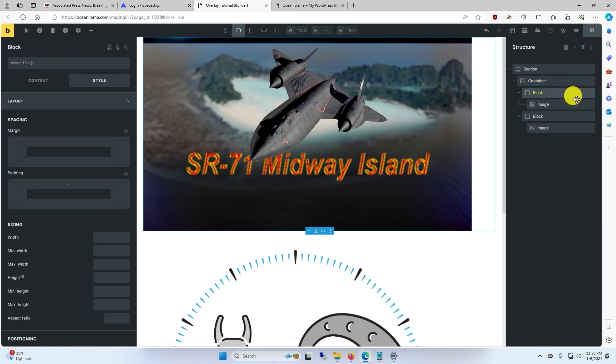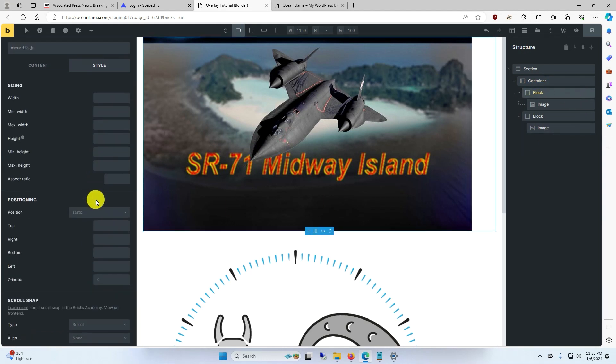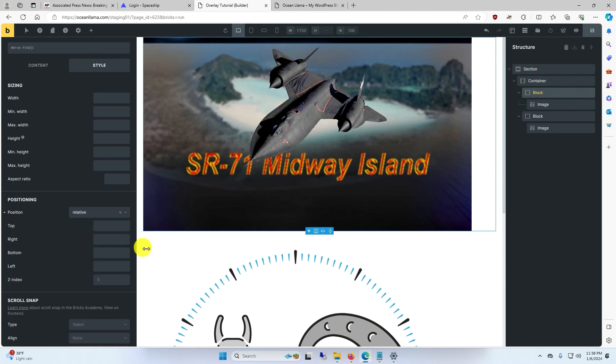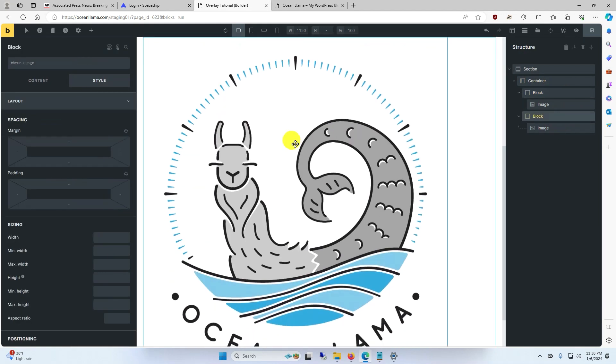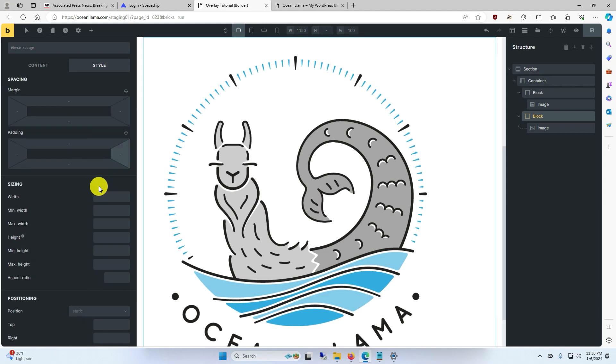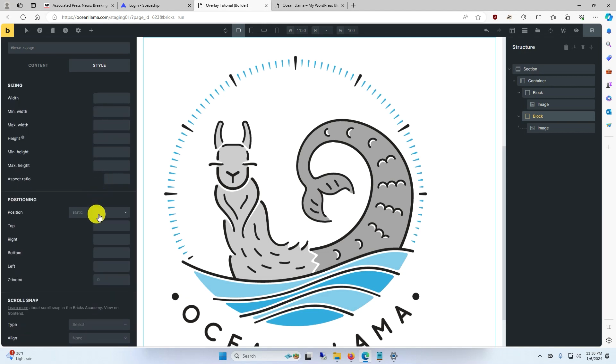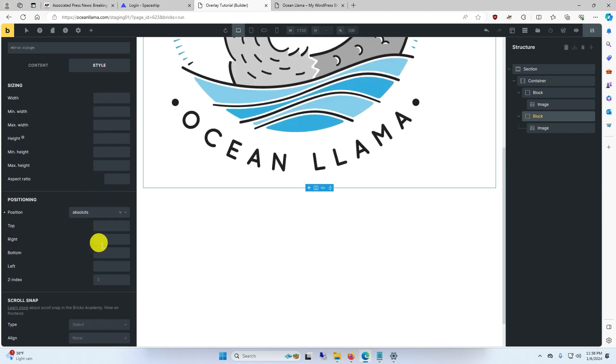For the first block with the background image, we're going to make the position relative as well. And for the second block, which will have the foreground element in it, we're going to make the position absolute.